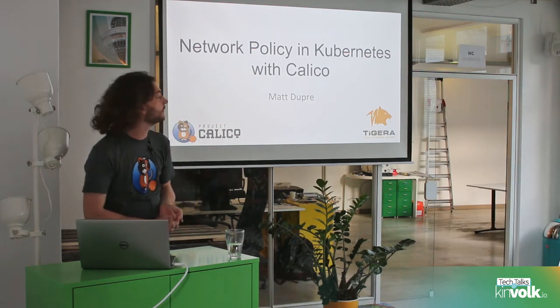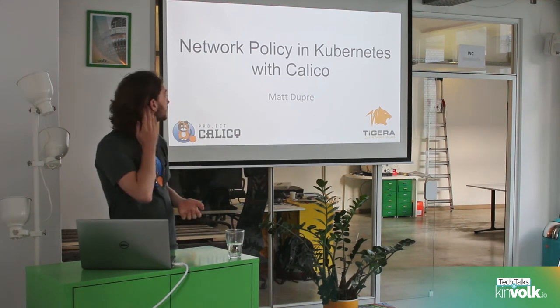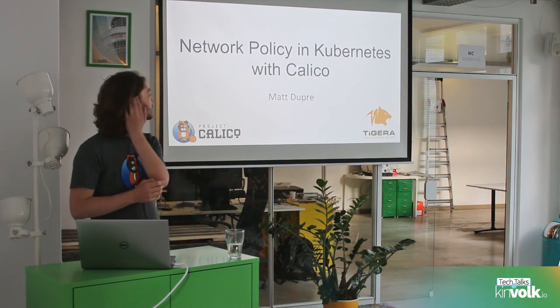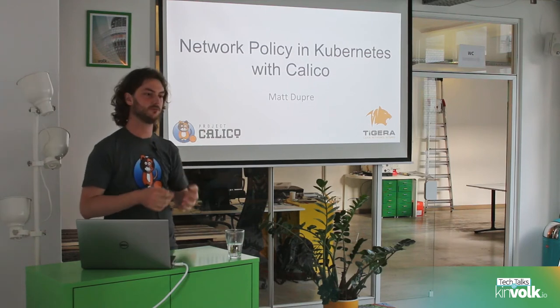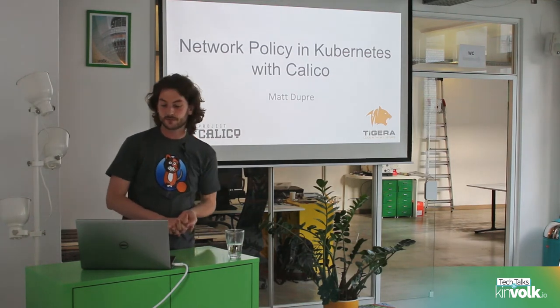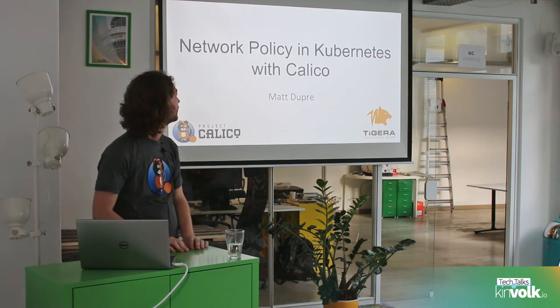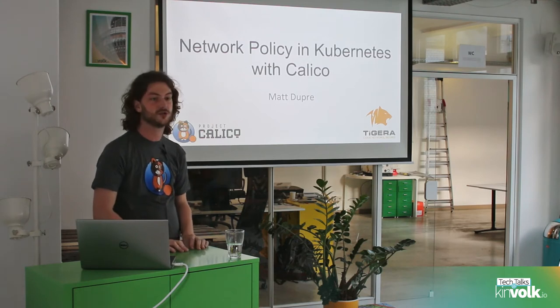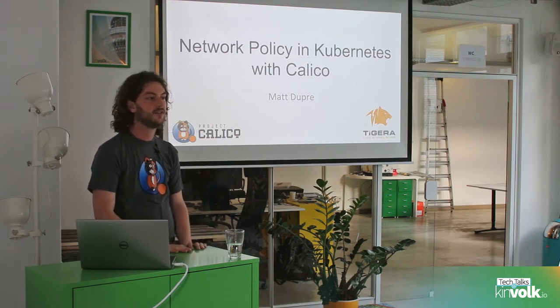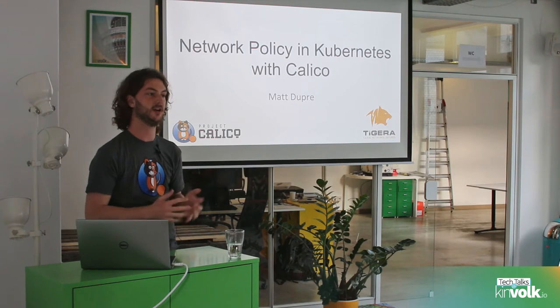I'm going to talk about network policy in Kubernetes. I'm going to look at Calico for examples and dig into implementation, but I'll start with a quick rundown of why we should care about it and then a look through the actual API itself.